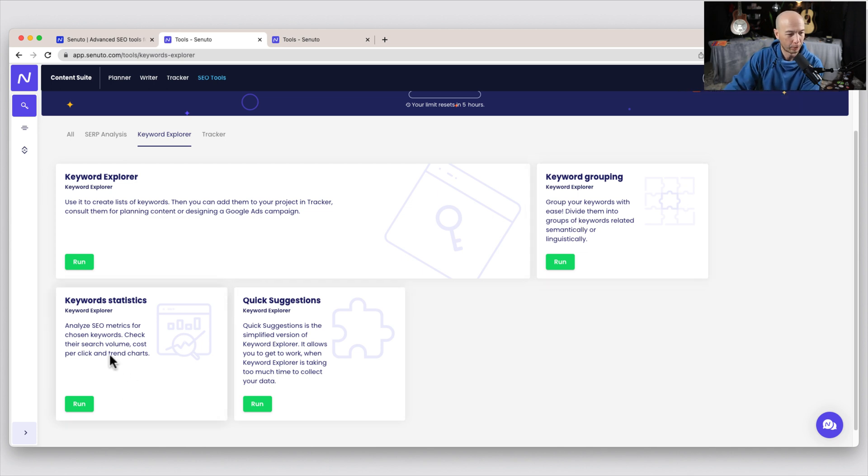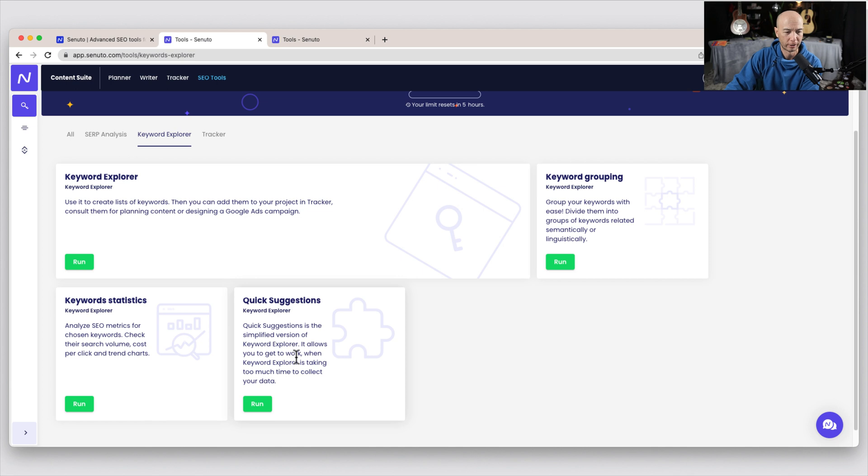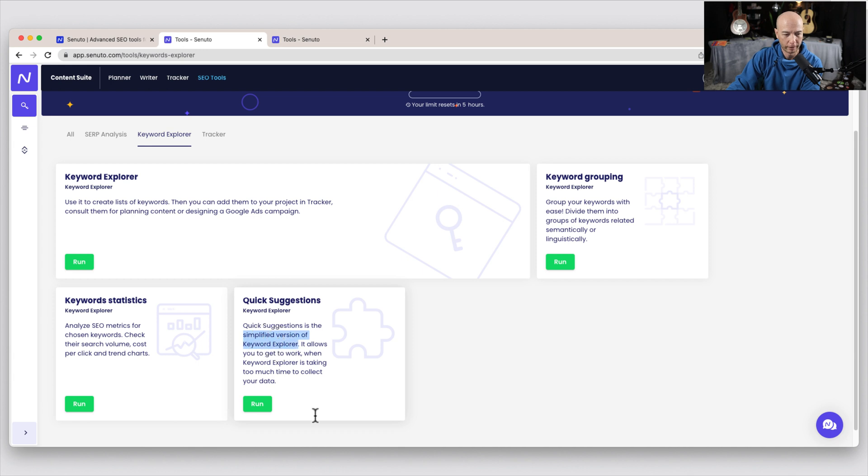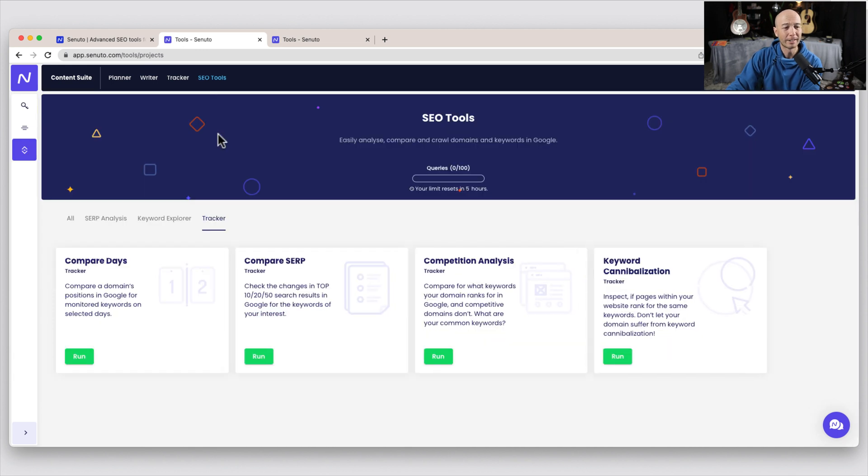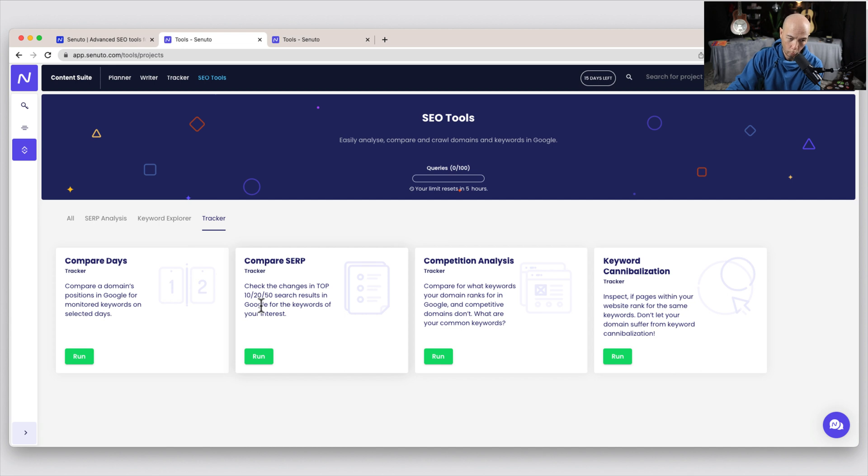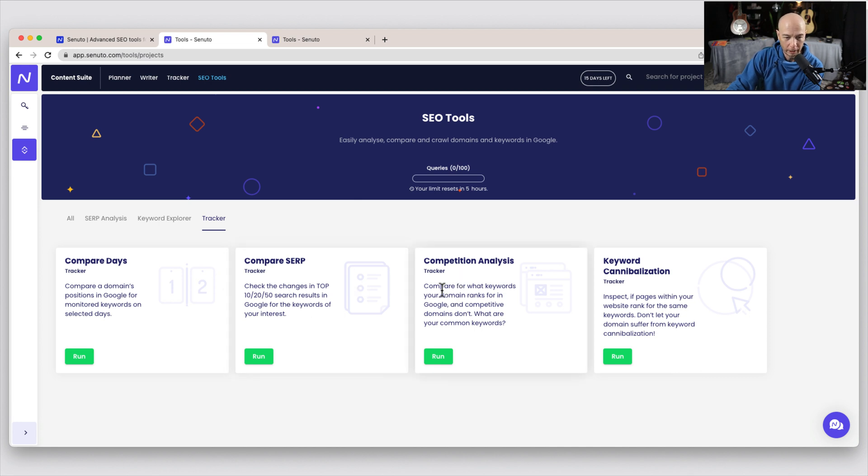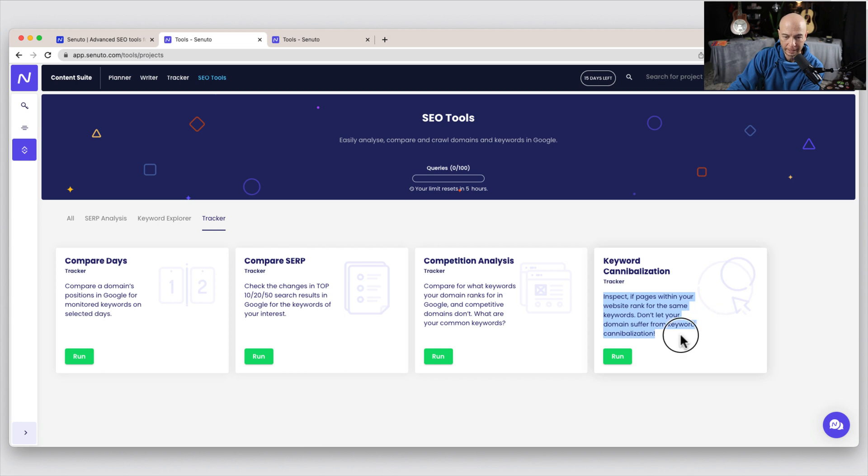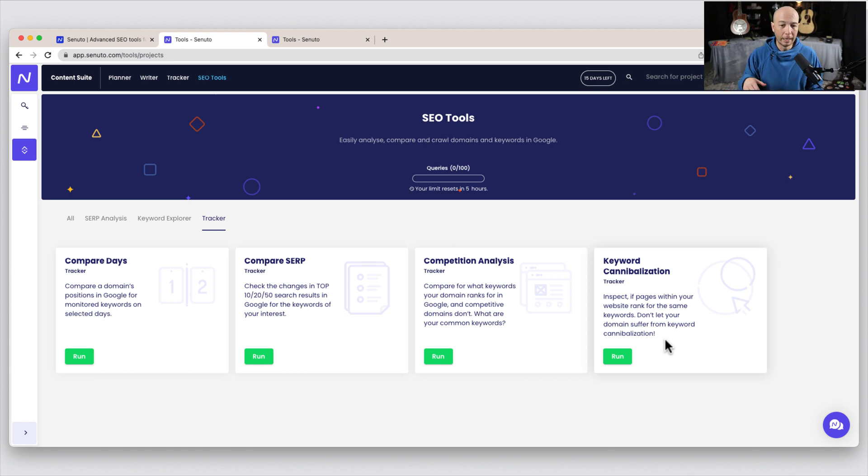Next, we have the keyword explorer, which is kind of a traditional keyword research tool. You have a keyword grouping tool that basically divides the keywords into groups. And it does that either semantically or linguistically. Then we have keyword stats that helps you dial down into search volume, cost per click, and trends, and then quick suggestions. So the quick suggestions is really like a very basic keyword research tool. And they actually do say it's a simplified version of the keyword explorer. Next is the tracker. So kind of similar, you can compare days. So you could look at the positions for a given keyword on specific days. Compare SERPs. So you could look at the top 50, top 20, top 10. I'm going backwards here to see keywords and changes that you're interested in. Of course, you got competition analysis and see what your competition is ranking for. And this is a great one, keyword cannibalization to see if pages on your site are ranking for the same keywords, right? Usually keyword cannibalization means you're not ranking as high as you could, and you should probably consolidate those keywords.